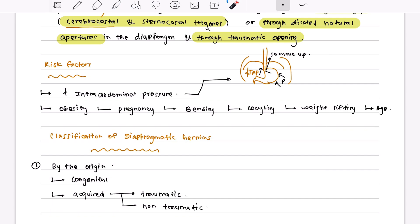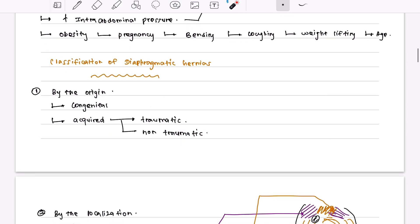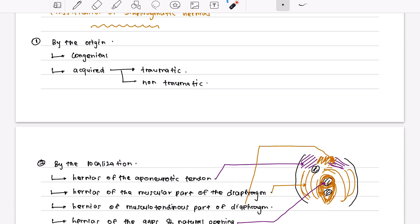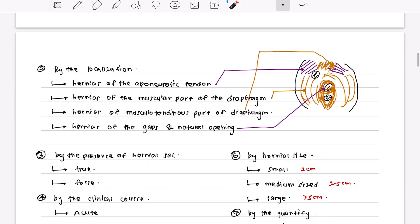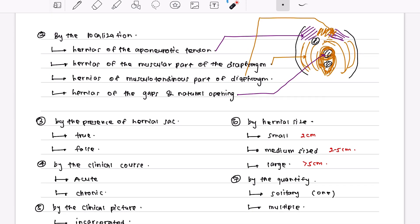Classification of diaphragmatic hernias: by origin, hernias can be congenital — present from birth — or acquired, which occurs after birth. Acquired hernias can be traumatic or non-traumatic. By location, hernias can occur in the central tendon, the muscular part, the musculotendinous part, or at the gaps and natural openings of the diaphragm.